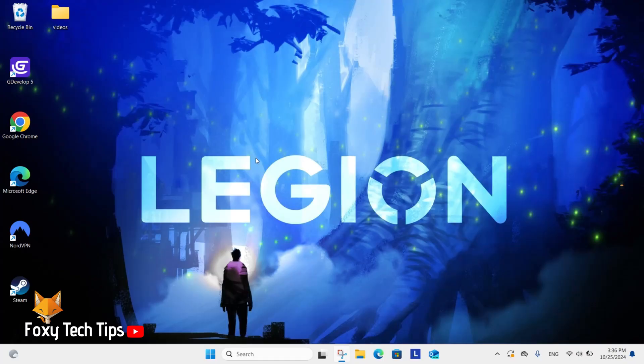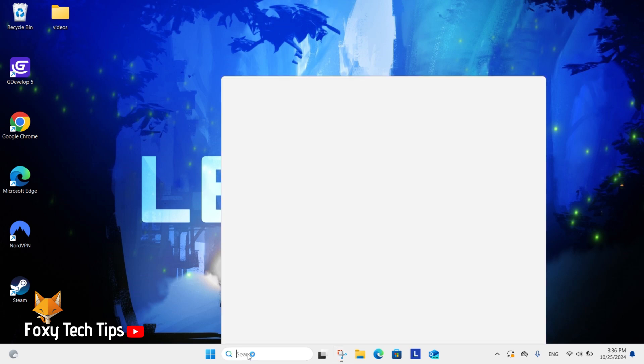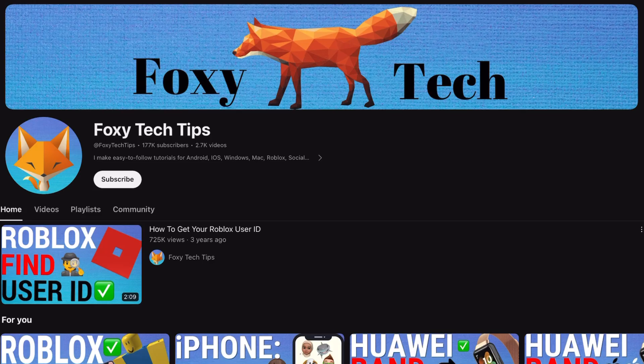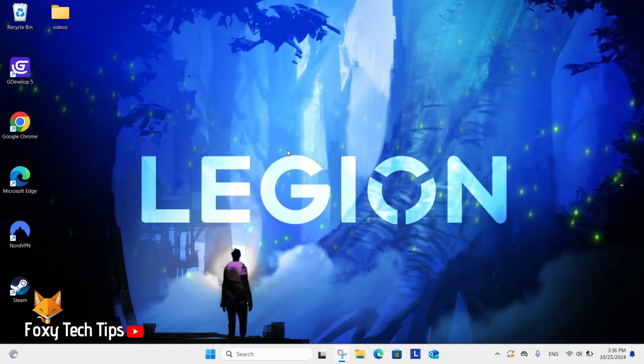Welcome to a Foxy Tech Tips tutorial on turning HDR video streaming on and off on Windows 11. If you find this tutorial helpful, please consider subscribing to my channel and liking the video.